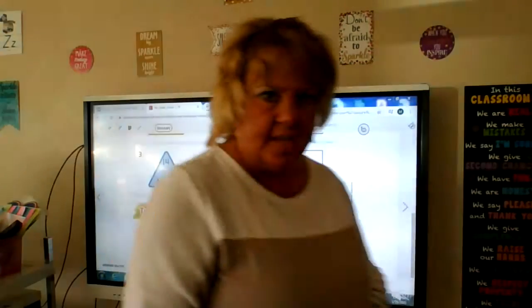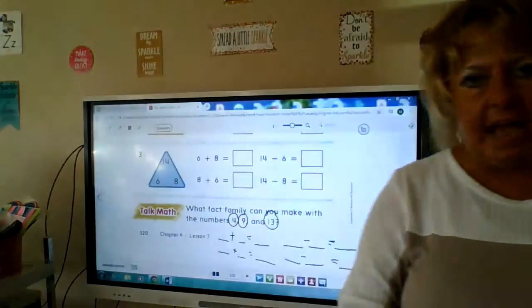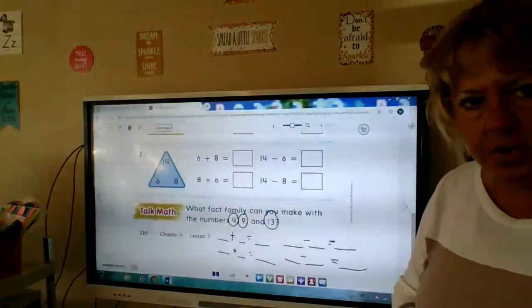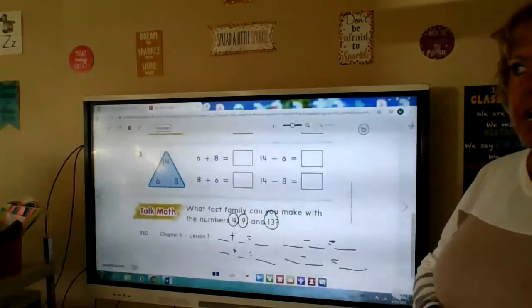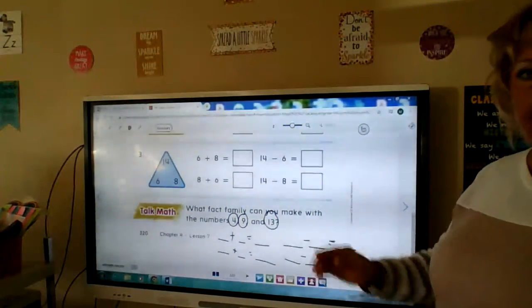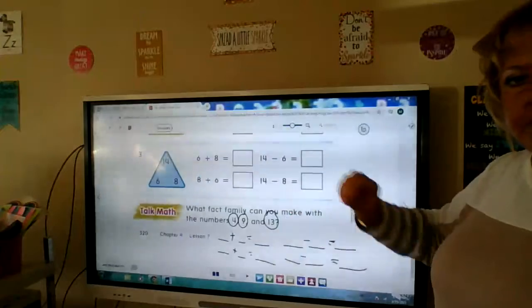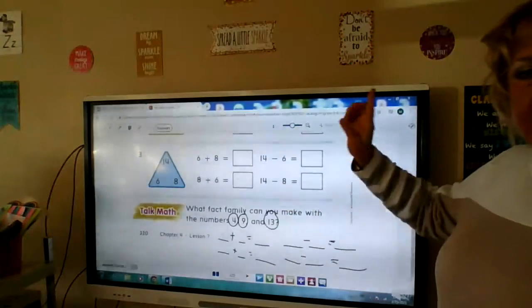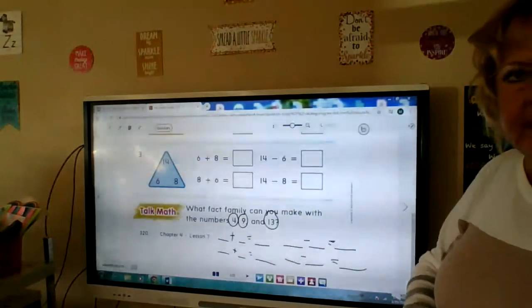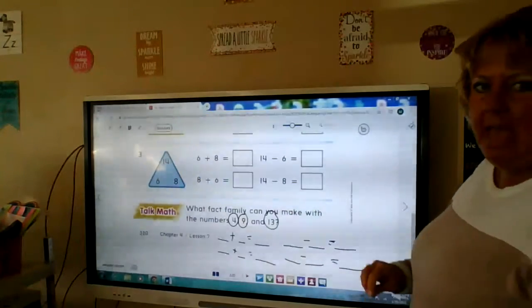You're going to do numbers two, three, and the bottom one by yourself. Upload it and send it to your teacher when you're done. You can pause me, do this page, then bring me back and we're going to do the next page in math.